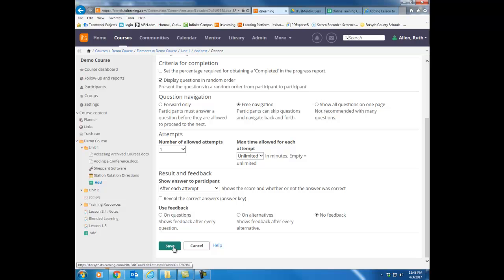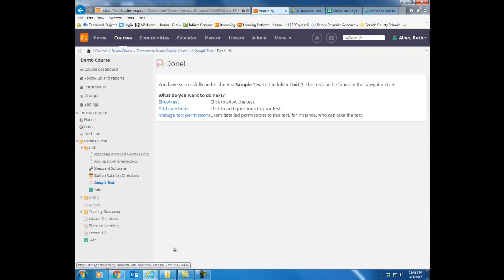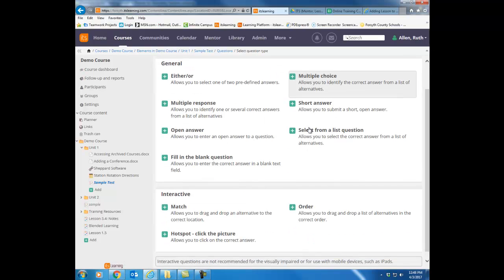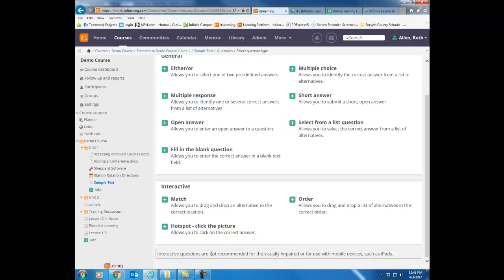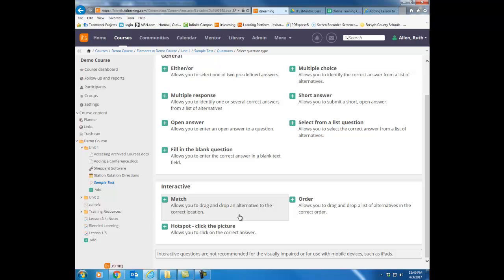I'm going to go ahead and hit save. Once I've done that basic setup, now I'm ready to start putting my questions on my test. I'm going to click add questions. Notice here are all the question types that are available on an ITS Learning test. There are seven general types of questions, and then there are three interactive questions. Be really careful. These interactive questions are great, but notice the message down here at the bottom. Because all of the interactive questions involve some kind of dragging of items, they do not work on tablets or phones. So if your students are going to be taking these tests on a tablet or phone, stay away from these types of questions.